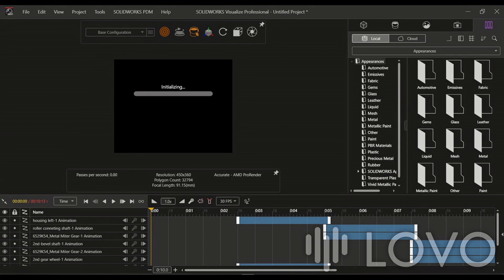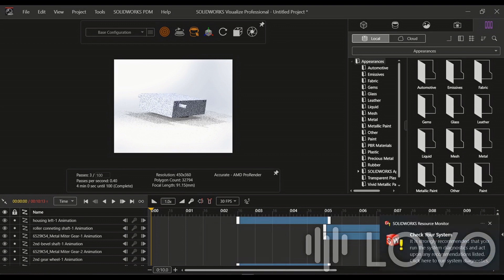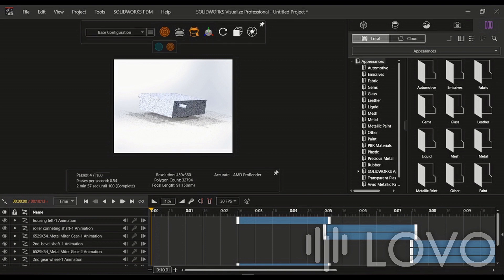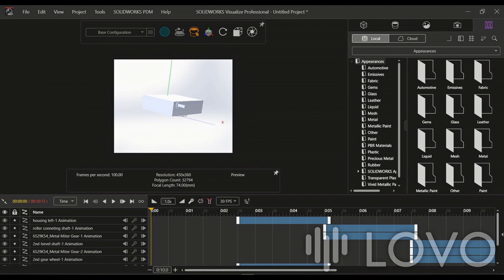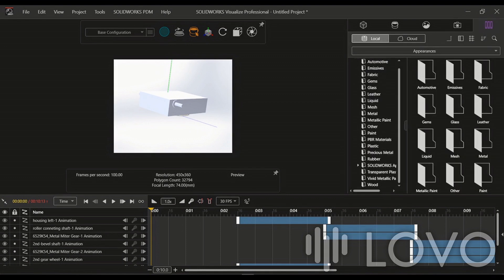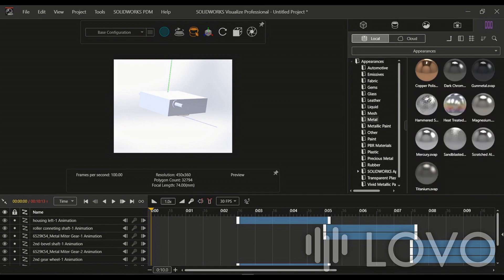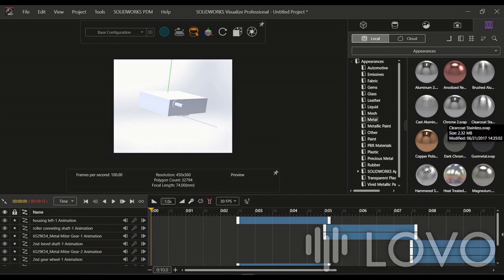Now that we're in SolidWorks Visualize, we can start enhancing our assembly by adding appearances. The software provides a vast library of materials and textures to choose from. Take your time to carefully select and assign the desired appearance to each part of the assembly. This will greatly enhance the visual appeal of our final rendered video.